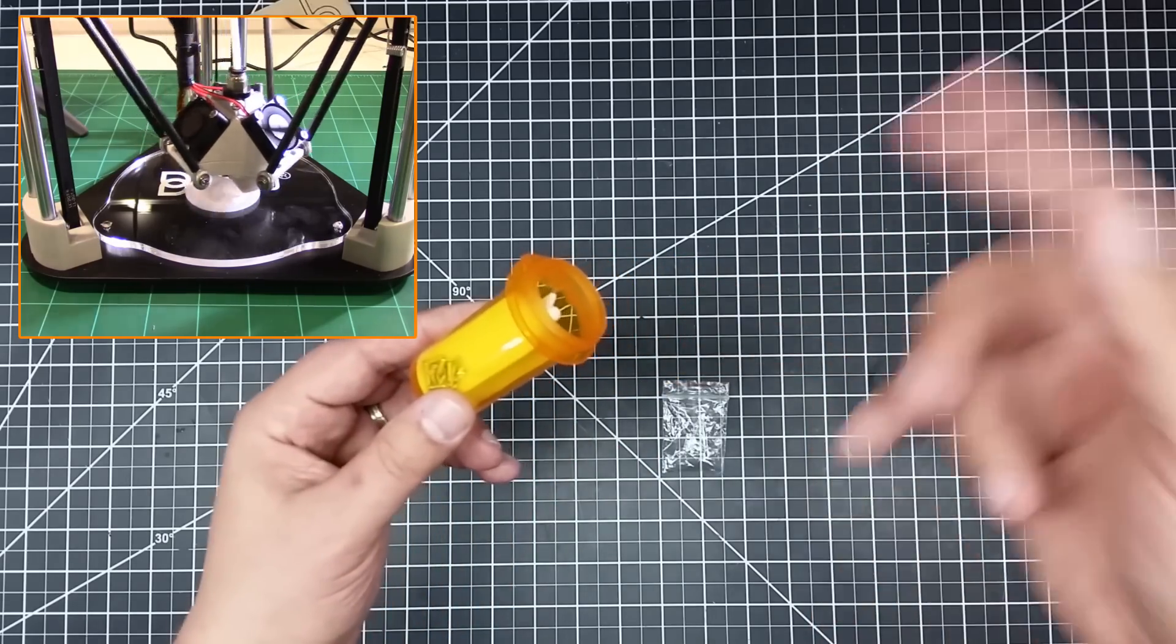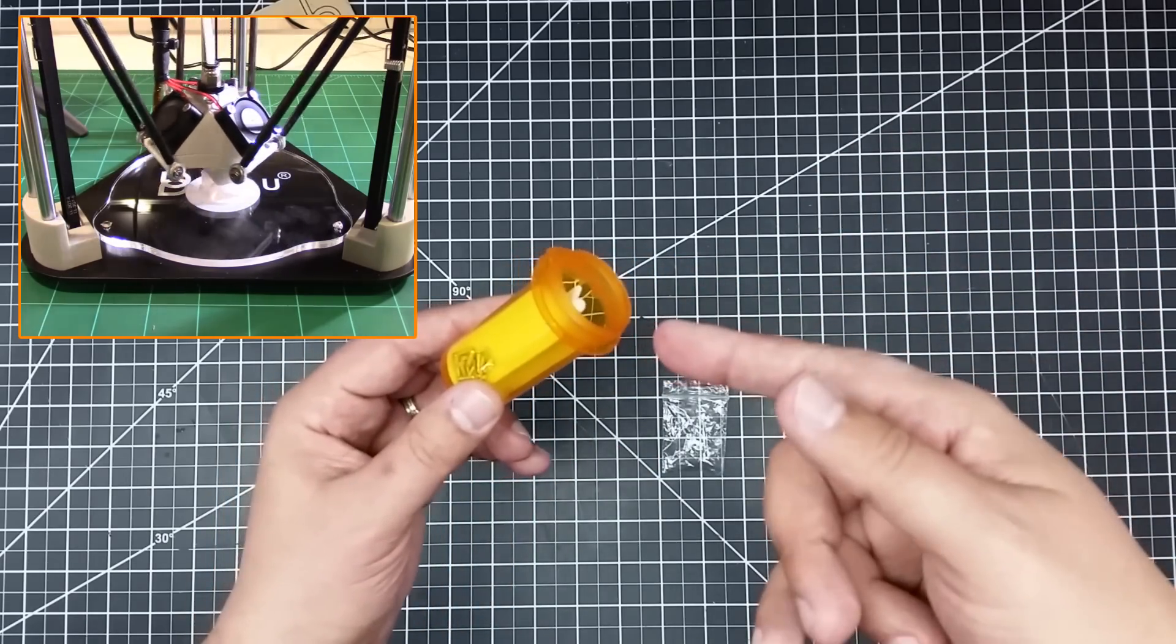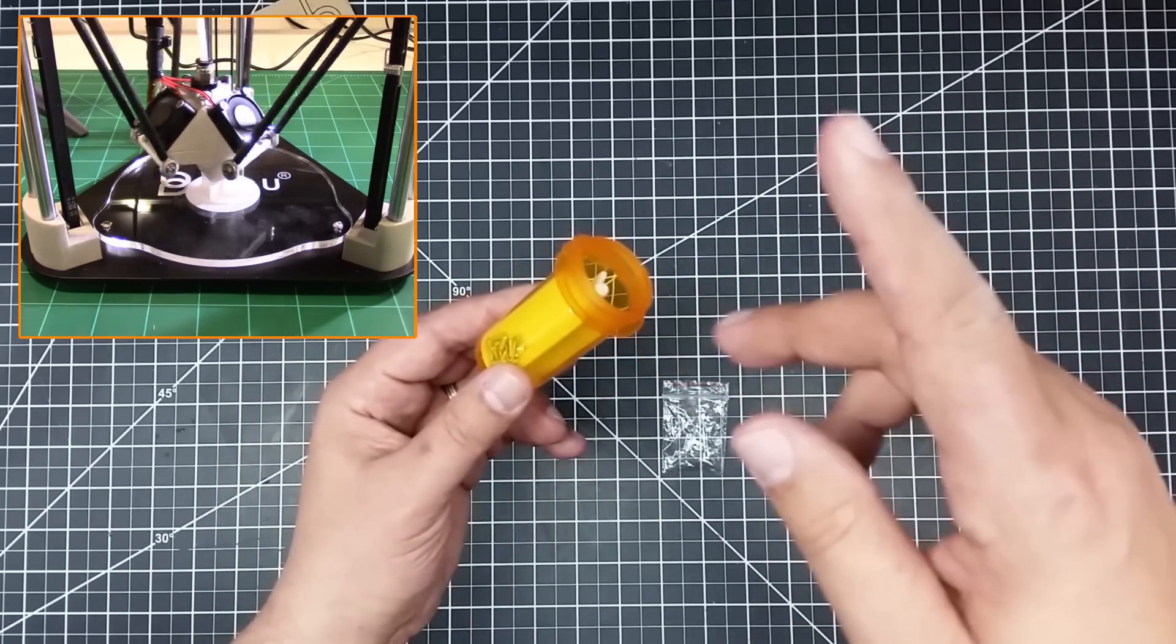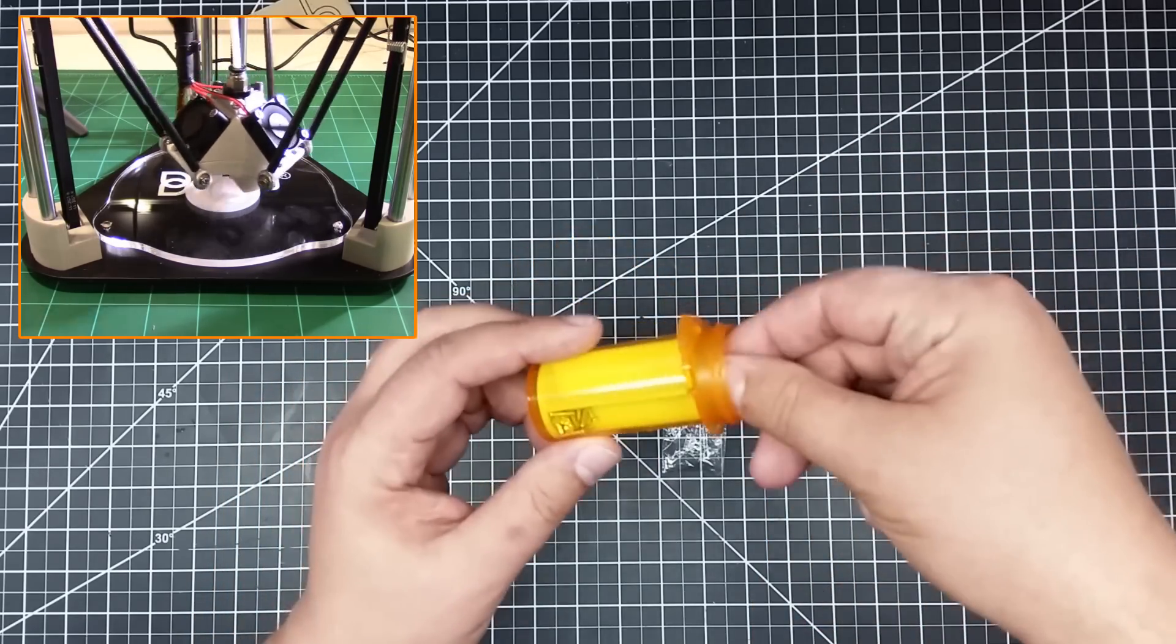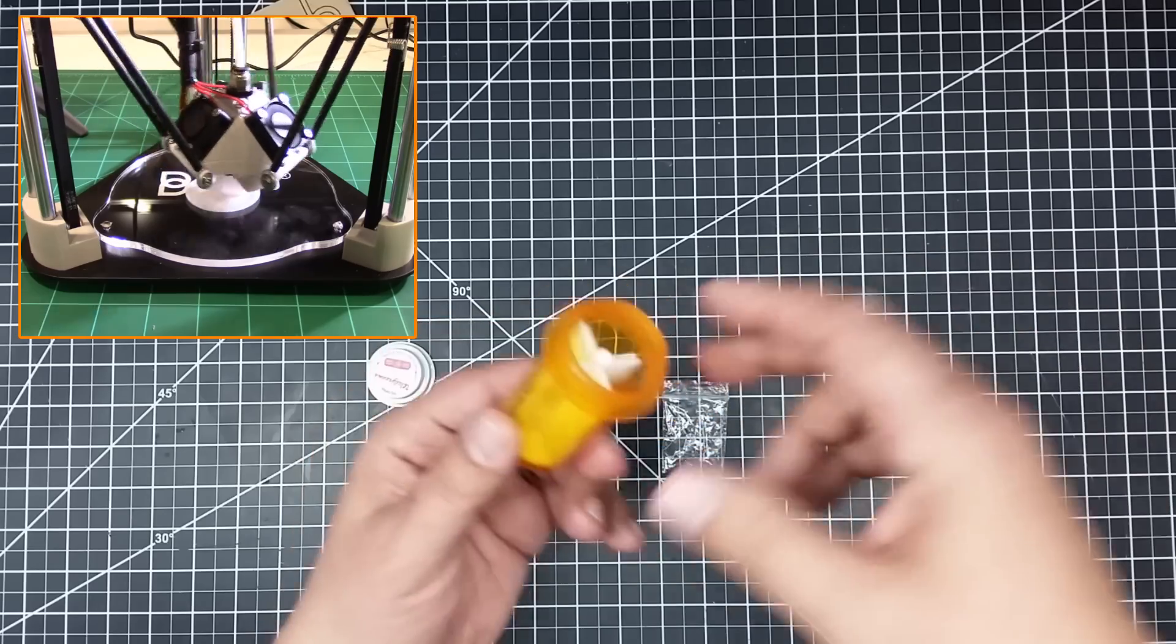I tell you what, this should be on Shark Tank. So I think this is a pretty cool design.